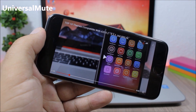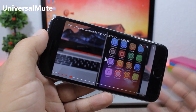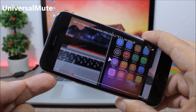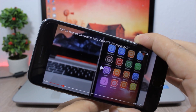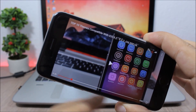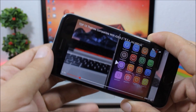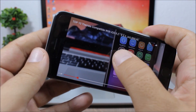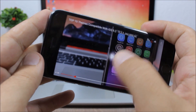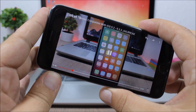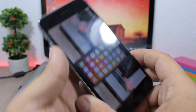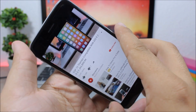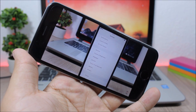Universal Mute. When you turn on the mute switch on your device, this tweak will mute completely all the sounds on your device, even the media sound. You can see when I turn on the mute switch it turns off all the sounds.